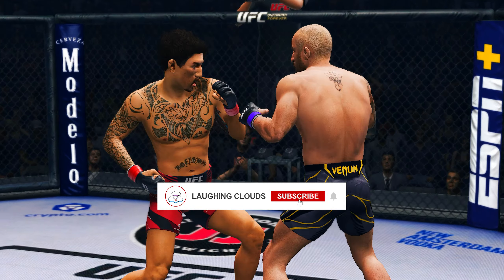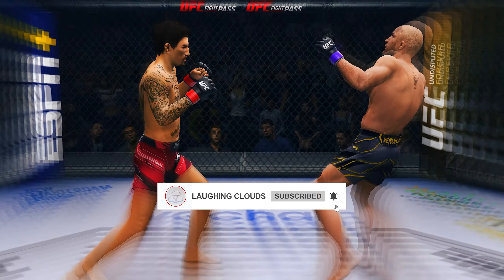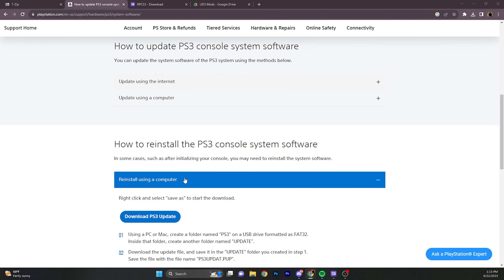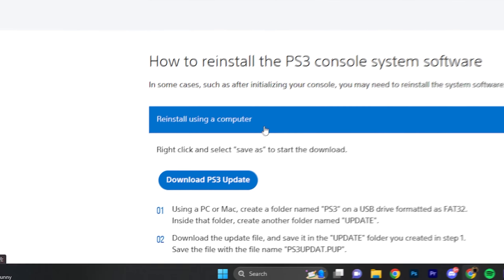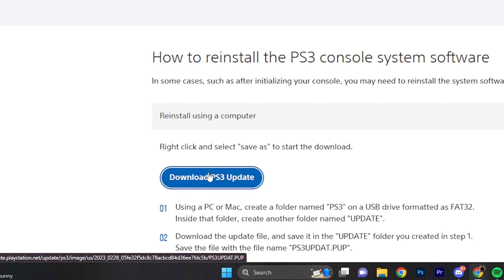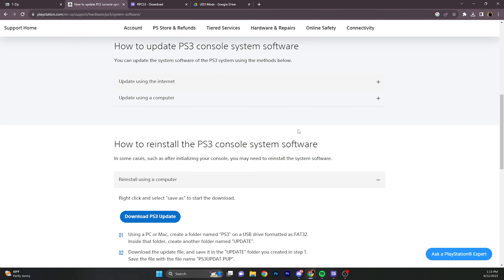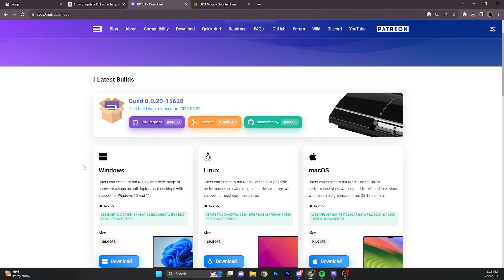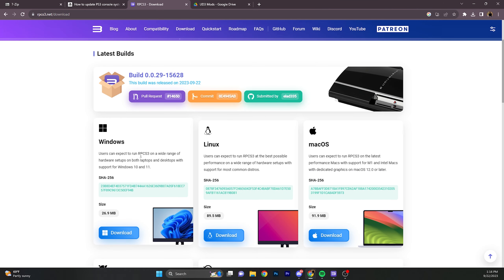Now you're going to need to download the PS3 update file — it should say 4.9. If you can't find it, all the links are down below in my YouTube video. Once you're on this page, scroll all the way down until you see 'reinstall using a computer' and download the PS3 update. If it doesn't let you, you're going to have to turn off your antivirus. It may also say the file can't be downloaded, so you're going to have to right-click and press keep.